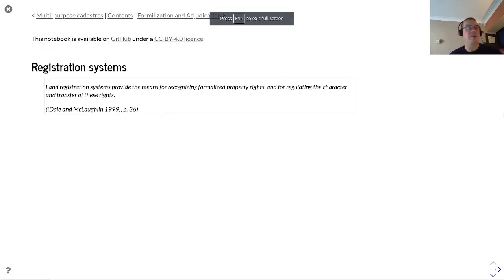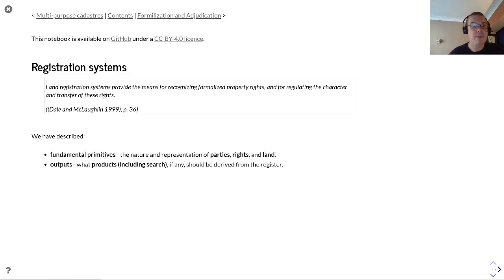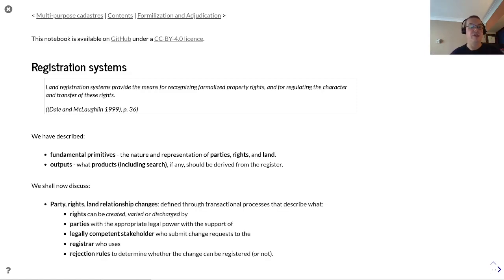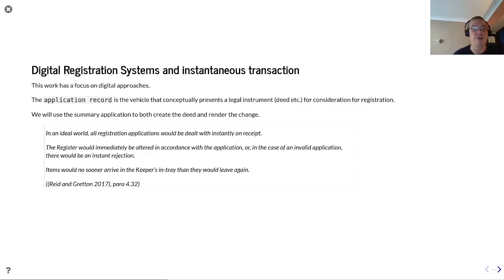This is a presentation on automated registration systems. According to Sterling McLaughlin, land registration systems provide the means for recognizing formalized property rights and for regulating the character and transfer of these rights, framed within the legal system. We've described the fundamental primitives of parties, rights, and land, and how they reflect state in terms of title or search, and we'll now discuss how these party, rights, and land relationships can change, defined through transactional processes describing what rights can be created, varied, or discharged by parties with the appropriate legal power, with the support of legally competent stakeholders who can submit change requests to the registrar who uses rejection rules to determine whether the change can be registered.